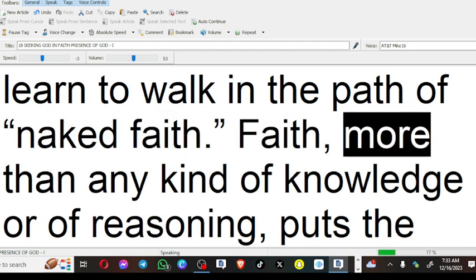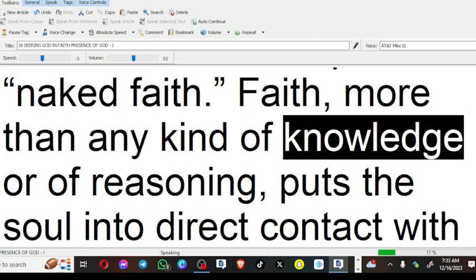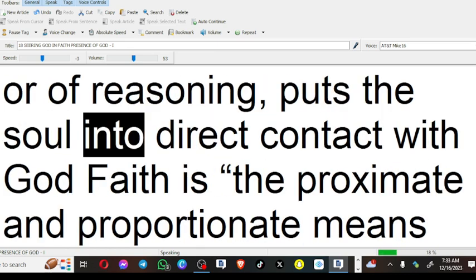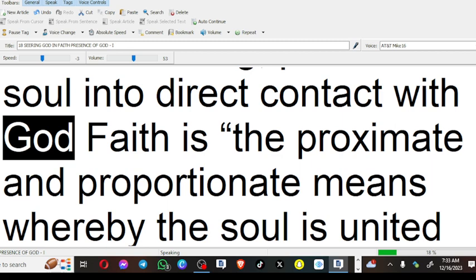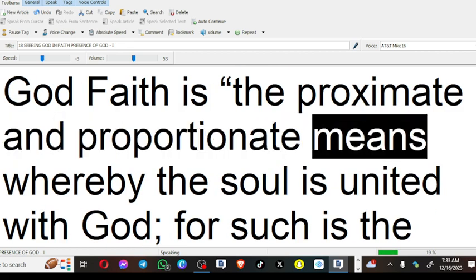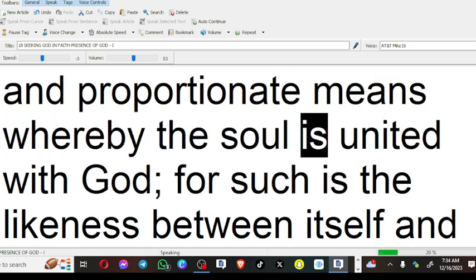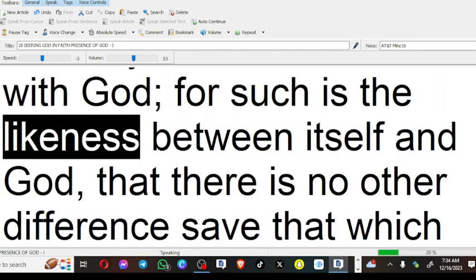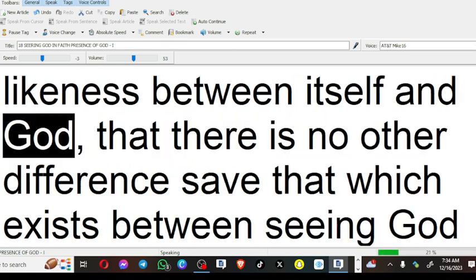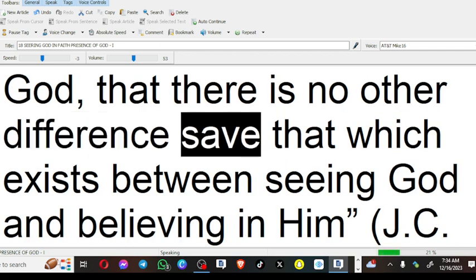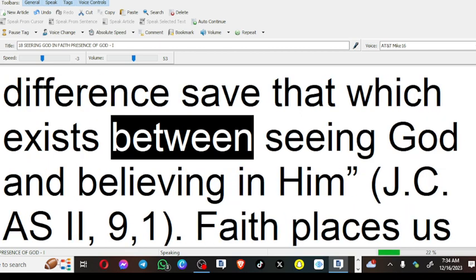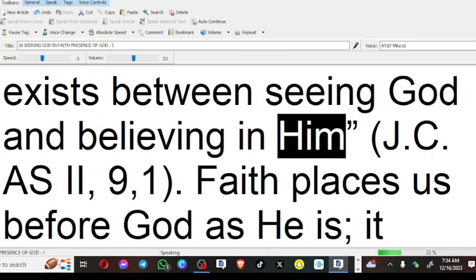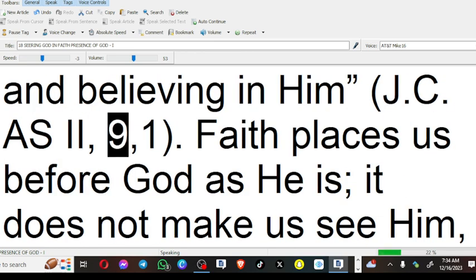Faith, more than any kind of knowledge or of reasoning, puts the soul into direct contact with God. Faith is the proximate and proportionate means whereby the soul is united with God. For such is the likeness between itself and God, that there is no other difference save that which exists between seeing God and believing in Him.